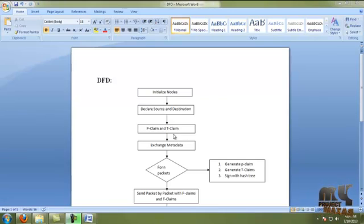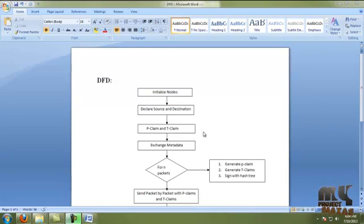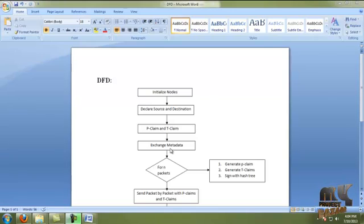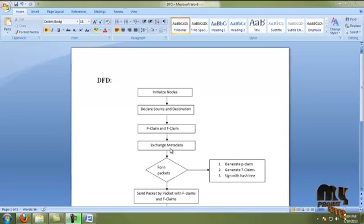Then we move to the P-claim and D-claim process. Before that, we have to consider the file splitting process. We have to split the file into a number of packets whenever transmission occurs. Then we move to exchange metadata, where each and every node transmits their node ID, transmission count, rate limit certificate, and packet count values to every neighbor node. The rate limit value is generated from the trusted authority based on packet size counts.